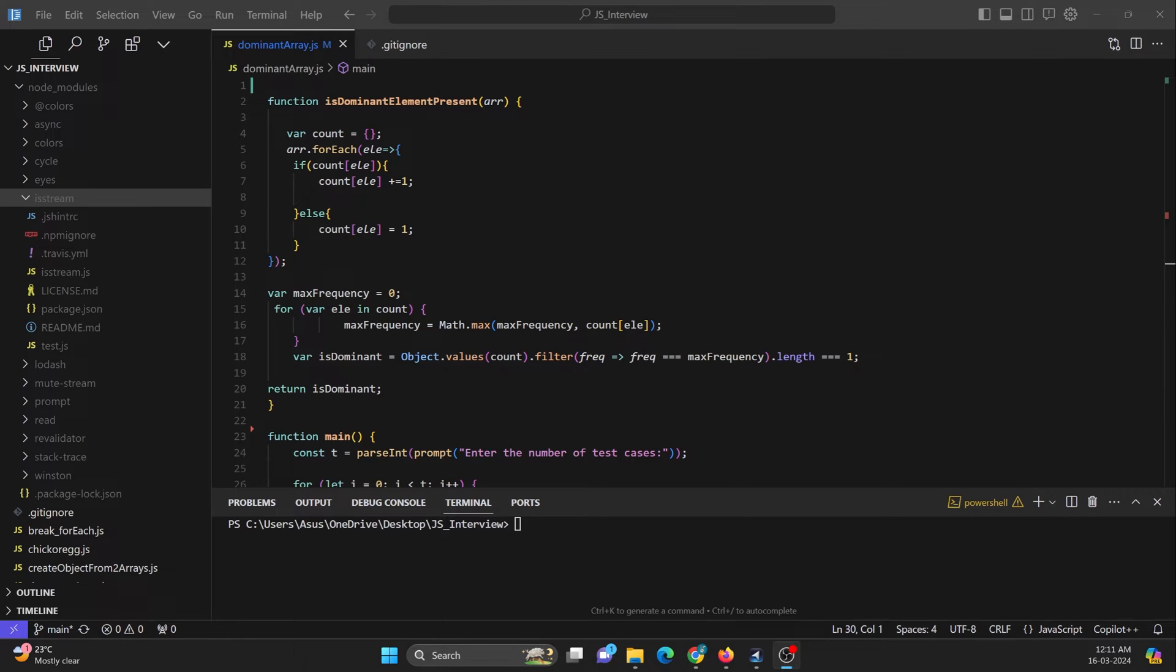Hey guys, so in this tutorial, let's check out how to take user input from the command prompt in Node.js.